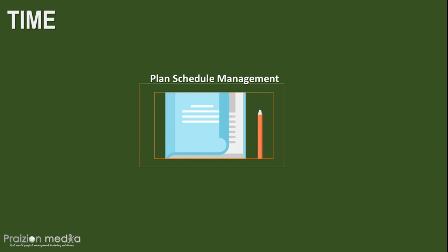Now, various approaches exist to put a schedule together. Some teams decide it's going to be the project manager flying solo, doing it all on their own. Other firms say, not so quick project manager, you need to call in the people actually doing the work, the project team.